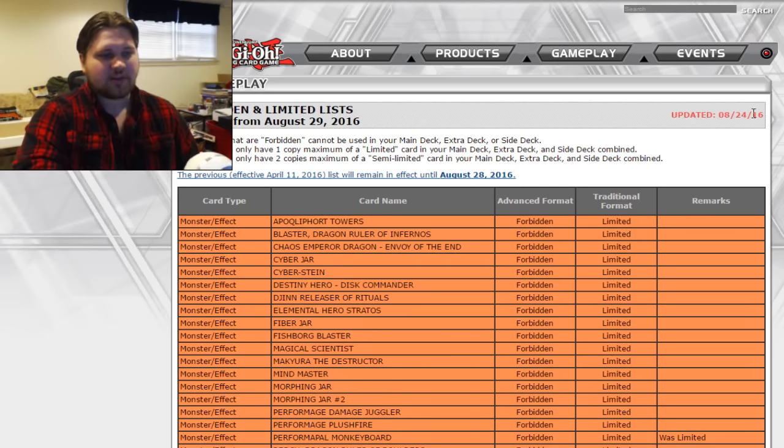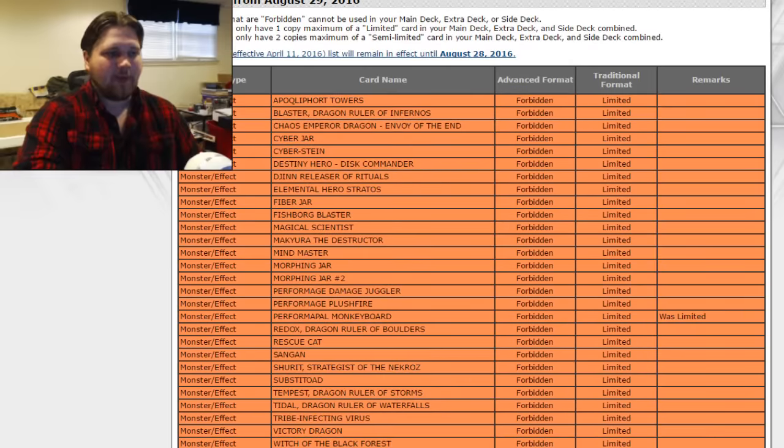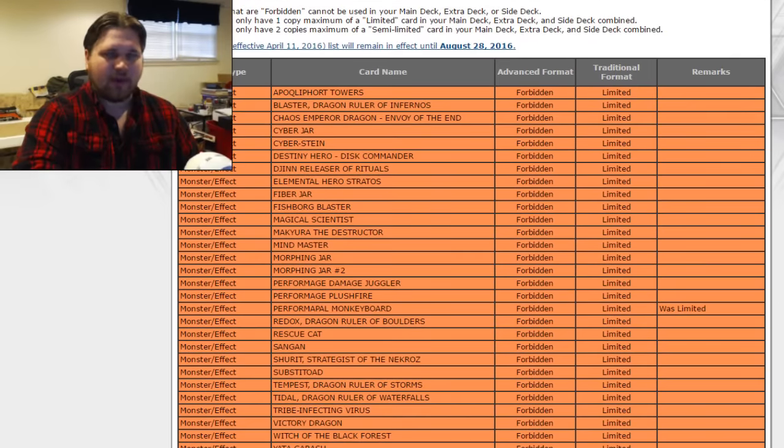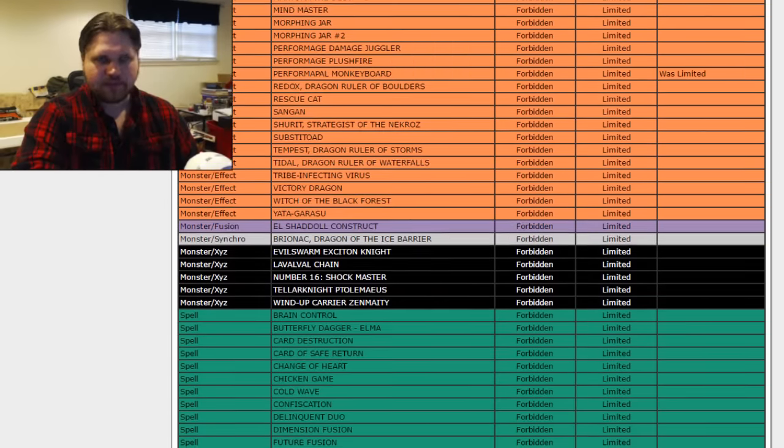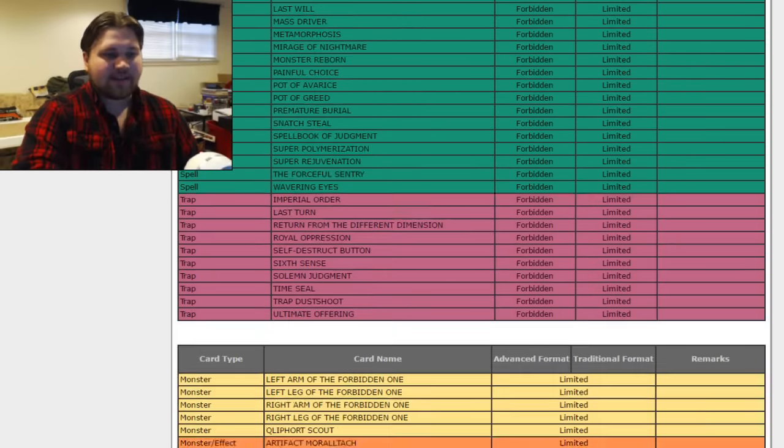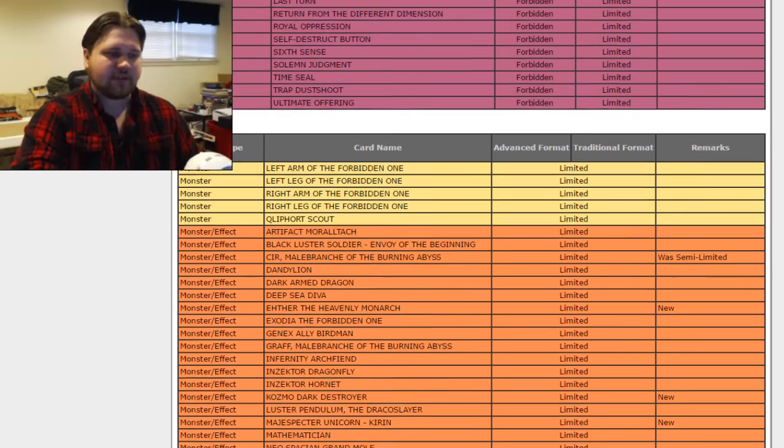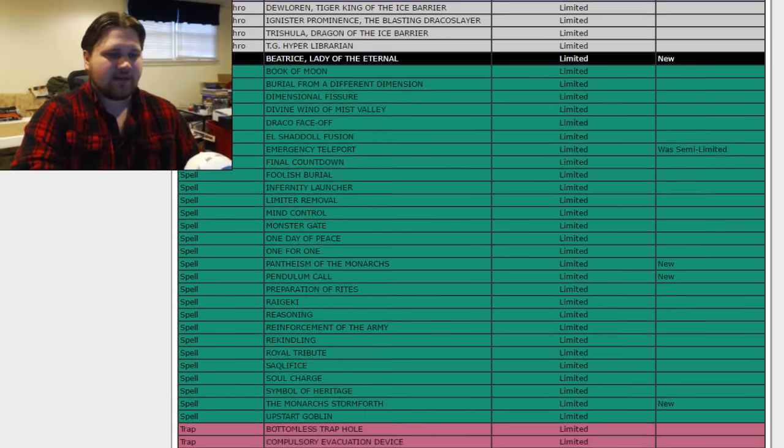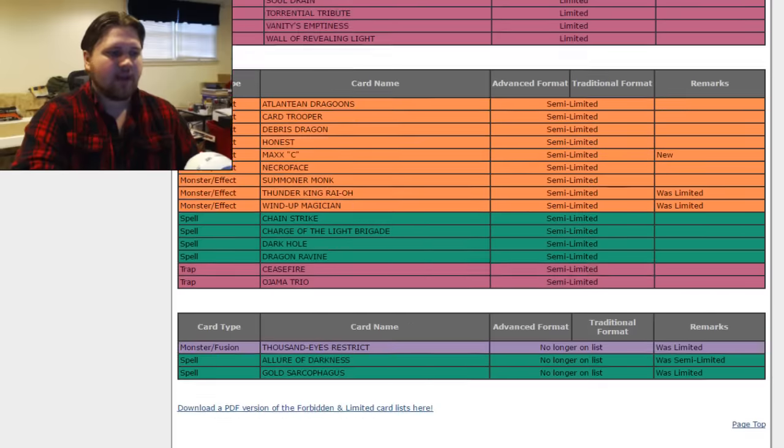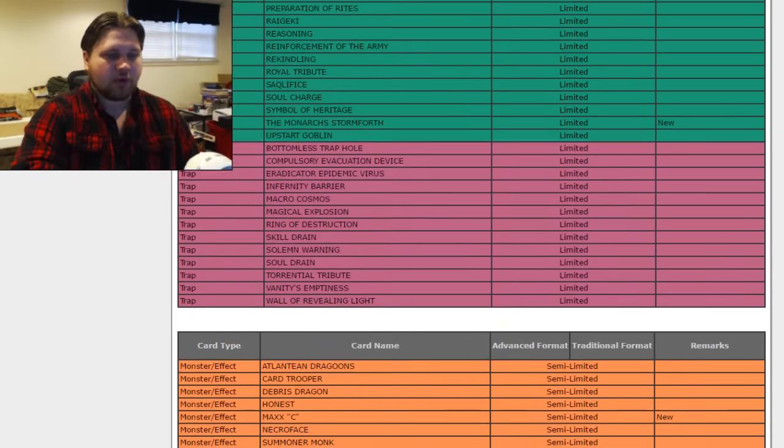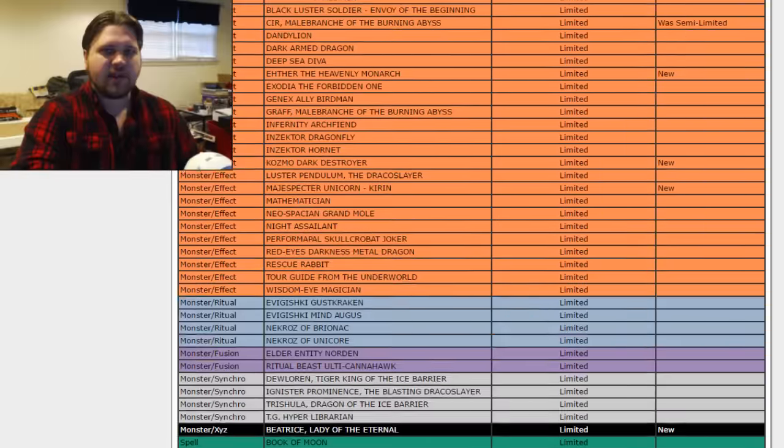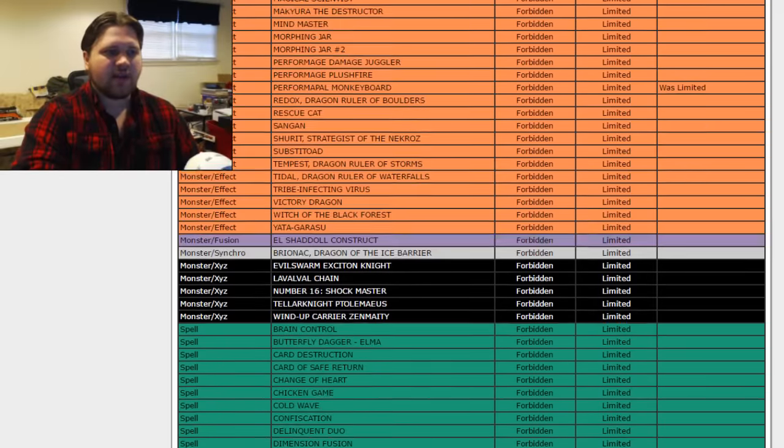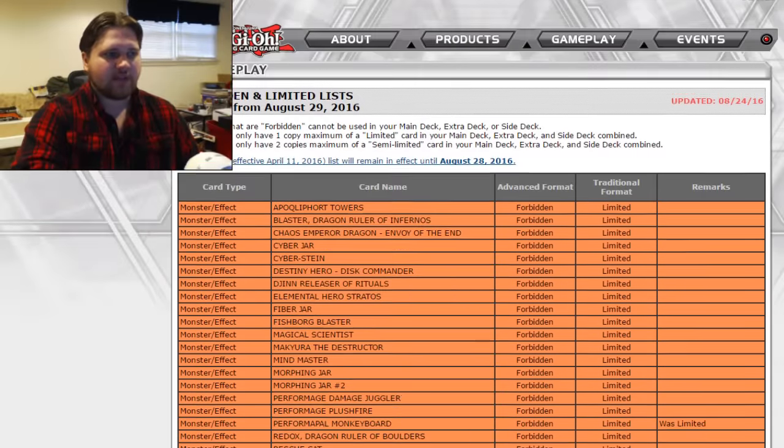On August 24th, 2016 was when the last ban list update was announced and it went into effect on August 28th, 29th, whatever. So it has been exactly six months since we have heard anything as far as ban lists and that's really off-putting as far as someone who really enjoys this game and wants to see it progress and succeed and evolve.